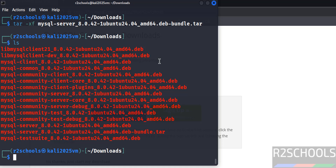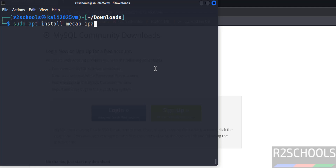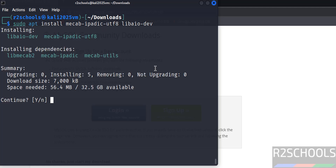Before installing, we need to install the following dependencies: sudo apt install mecab-ipadic-utf8 libaio-dev. I will keep this command in the video description. Hit enter, type Y for confirmation and hit enter.